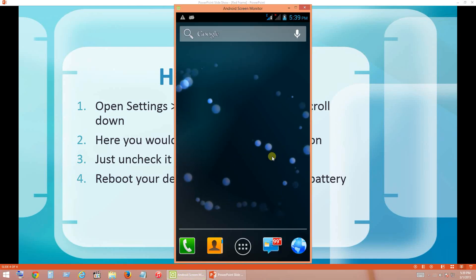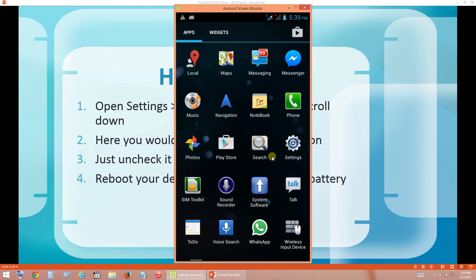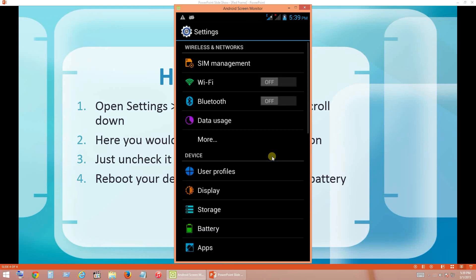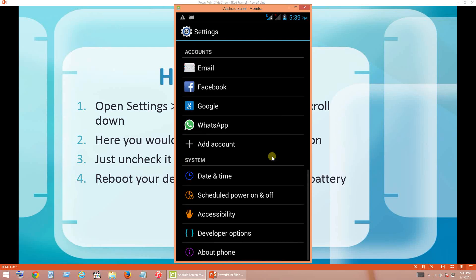So go to Settings. Under Settings, if you scroll down, you will find Developer Options. In case if you don't get Developer Options, I will tell you how to get it.